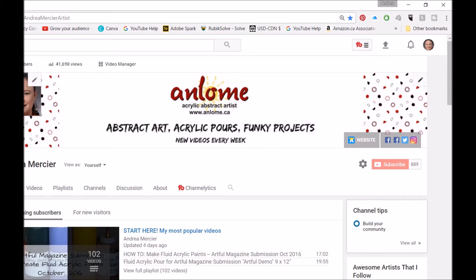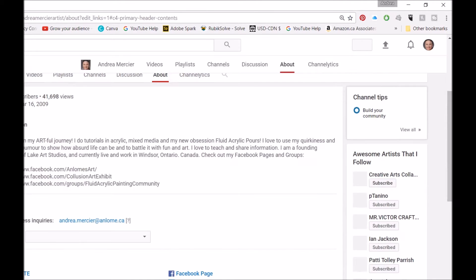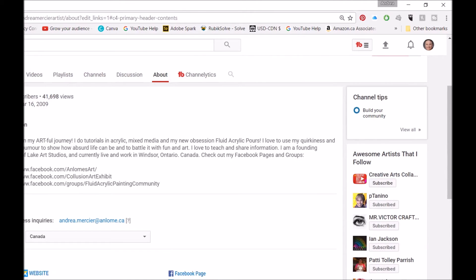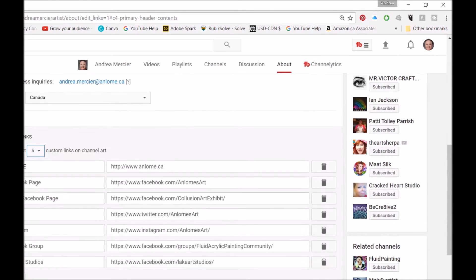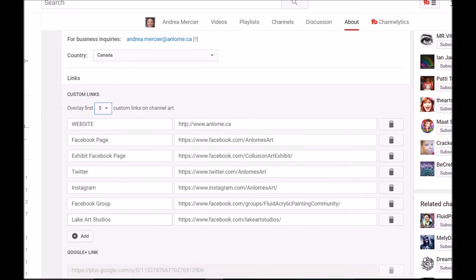In the top right-hand corner of your banner there is an edit pencil, and when you click on it you get two choices. You can either edit your channel art — which would be my logo and the graphics that are there — or if you click on Edit Links, it brings you to your About page. At the bottom, you have the opportunity to customize your social media links that appear on your channel banner.